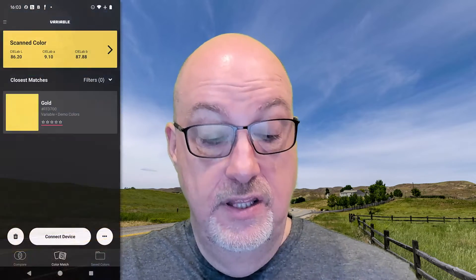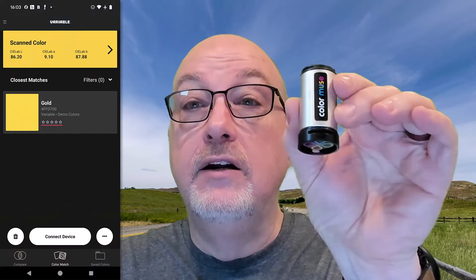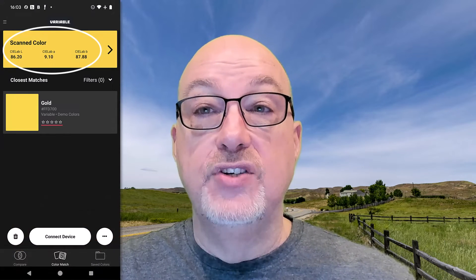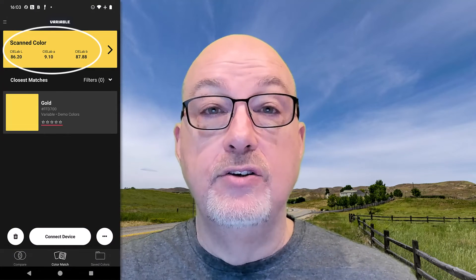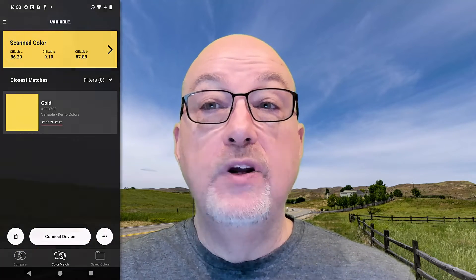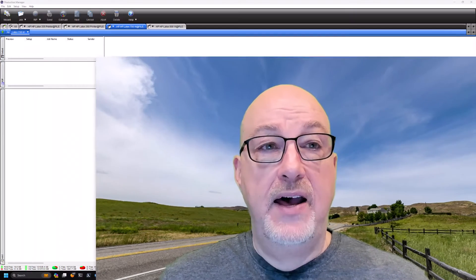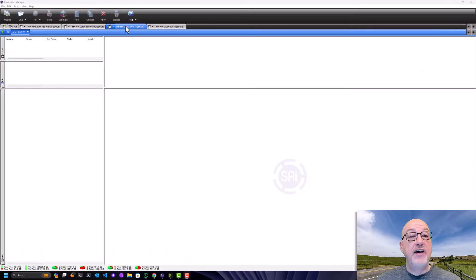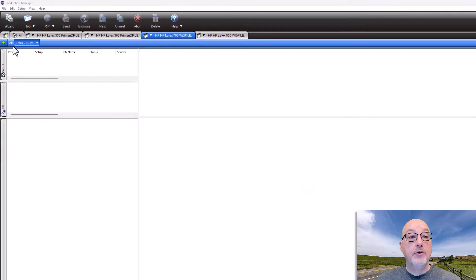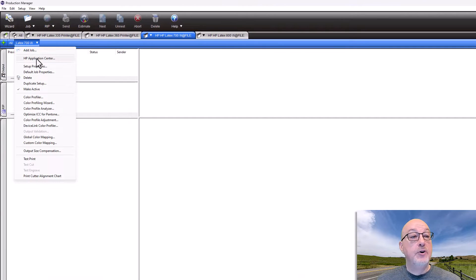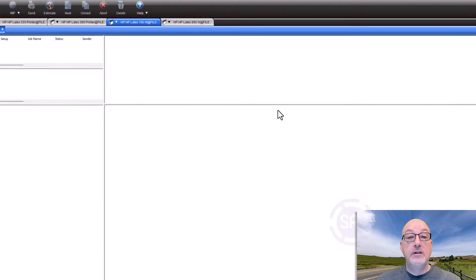I measured the color using my Color Muse and I got values. I got lab values. What I'm going to do now is show you how I would set that up in Flexi to automatically intercept that color and give it the appropriate match. I have a printer chosen, I'm going to go down to my Setup and choose Default Job Properties.